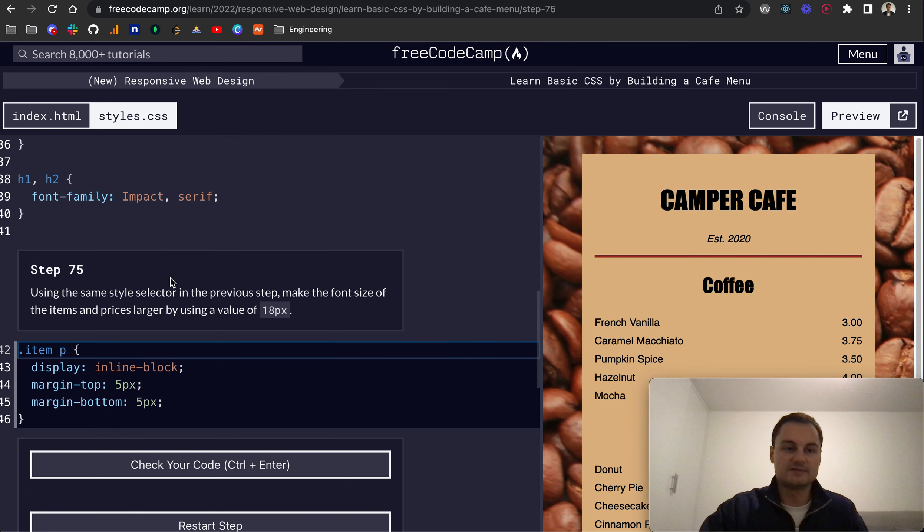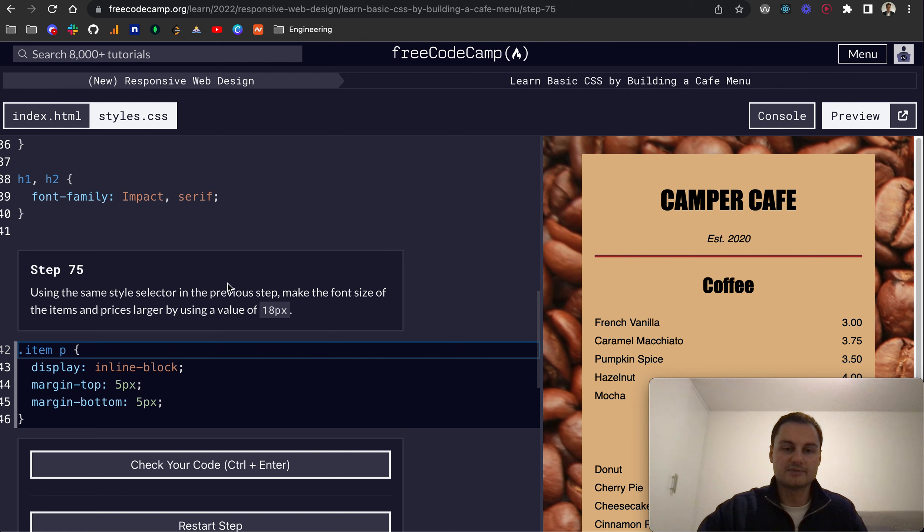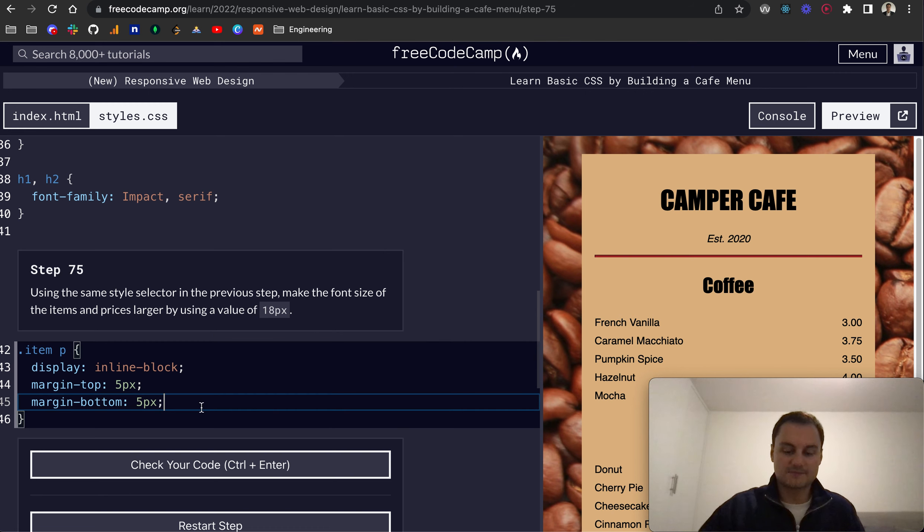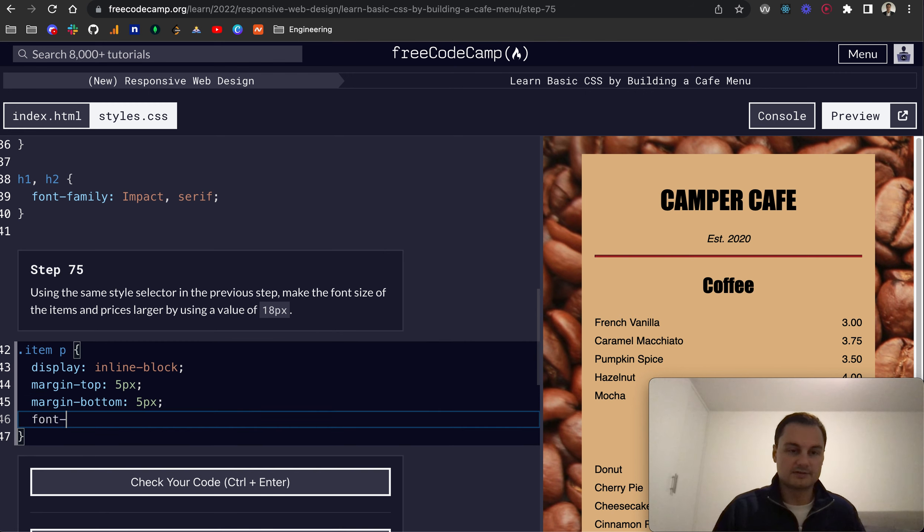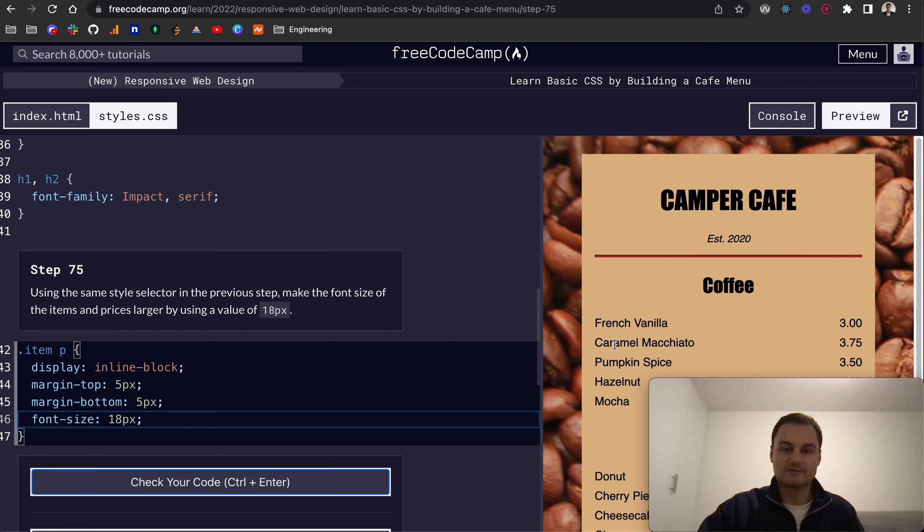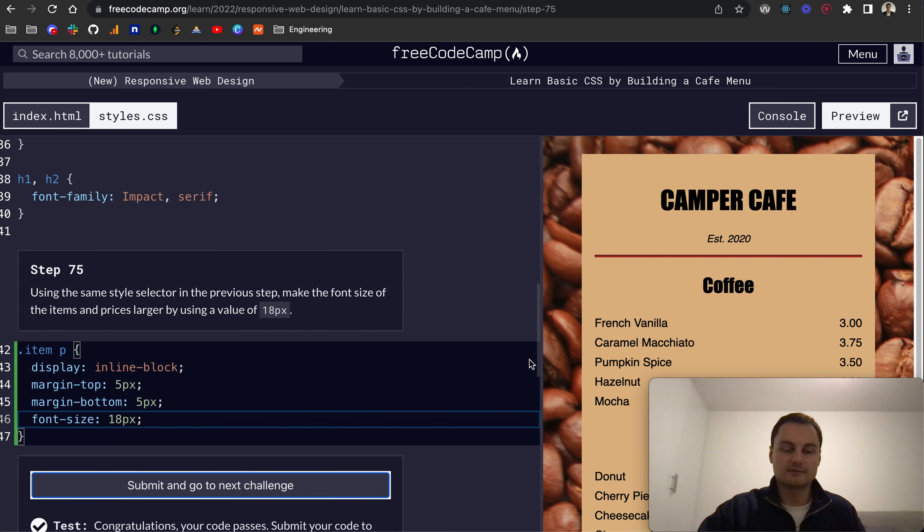Step 75: Using the same style selector in the previous step, make the font size of the items and prices larger by using a value of 18 pixels. So we'll do font-size 18 pixels. And there you go. You can see the font of those has increased.